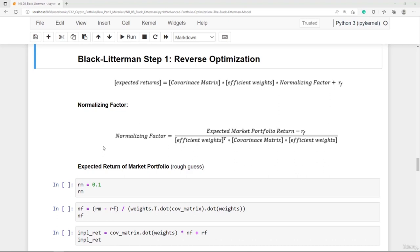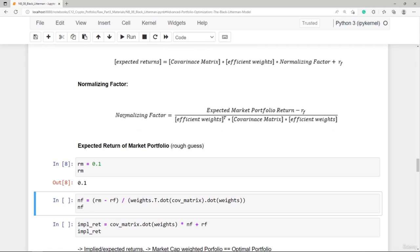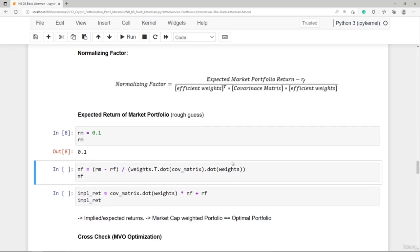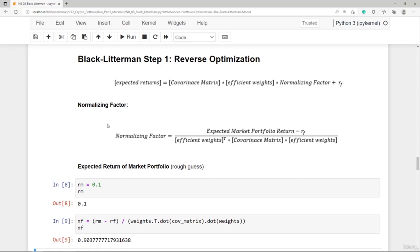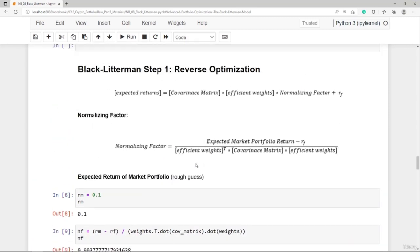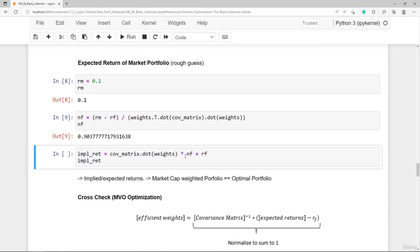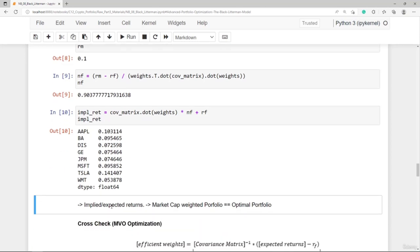For US stocks, 10% could be an appropriate guess for the market return. For other assets like cryptocurrencies, maybe 20–25%. Using 10% for US stocks, we can calculate the normalizing factor using the risk-free return, the efficient weights, the covariance matrix, and the efficient weights again. The normalizing factor comes out to 0.9. With that, we apply the formula: covariance matrix times efficient weights, multiplied by the normalizing factor, plus the risk-free return.